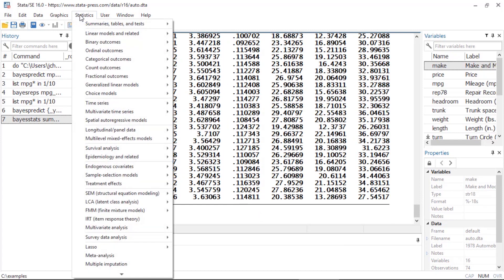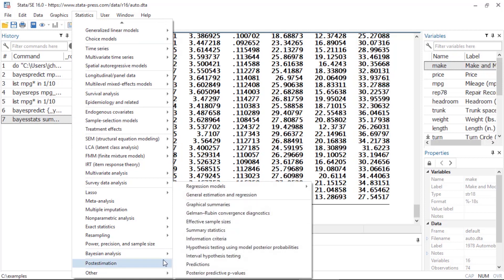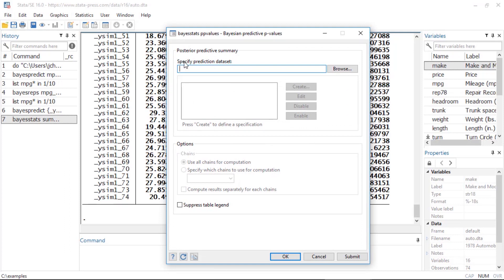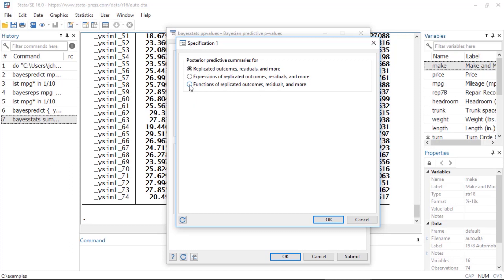Another thing I can do is calculate Bayesian posterior predictive p-values. Going to Statistics, Bayesian Analysis, and selecting Posterior Predictive P-values, I specify the dataset mpg_PR where I saved the replicates. I click Create and have options for posterior predictive summaries for replicated outcomes, residuals, or expressions of replicated outcomes and functions of them.